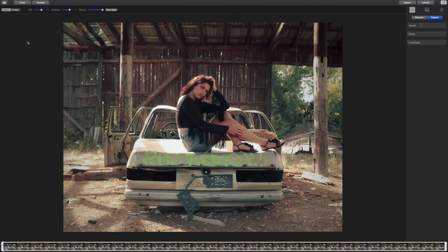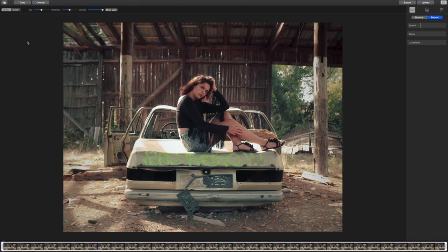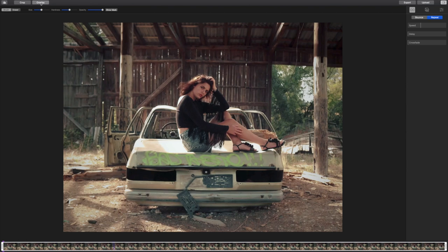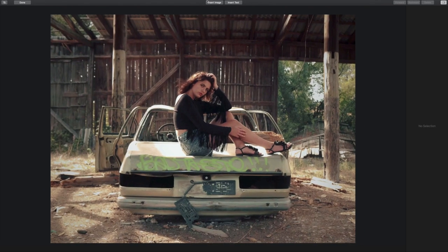Here I have a Cinemagraph created by the very talented Thomas Brand that I want to turn into a Facebook ad for Cinemagraph Pro. To enter overlay mode, click on the overlay button in the Cinemagraph Pro toolbar next to the crop button.